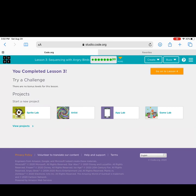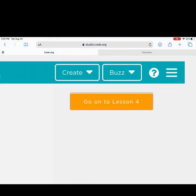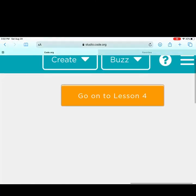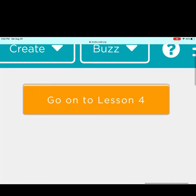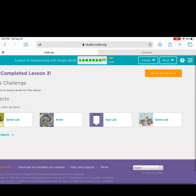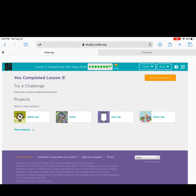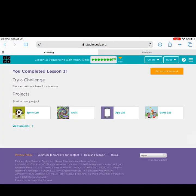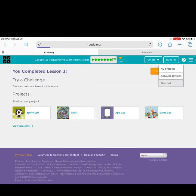There aren't any challenges for this lesson. If you are done learning for the day, you may log out. If you still want to learn more and are having fun, click 'go on to lesson four.' When you are done, be sure to sign out of your account so no one else can come in and work on it.